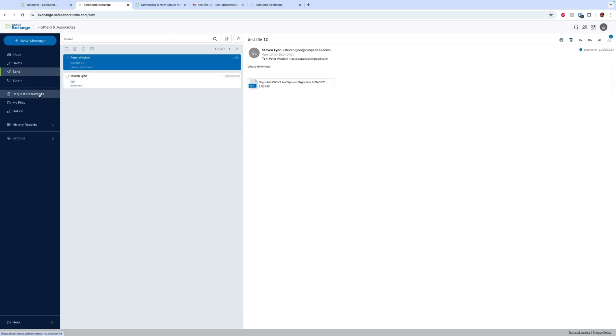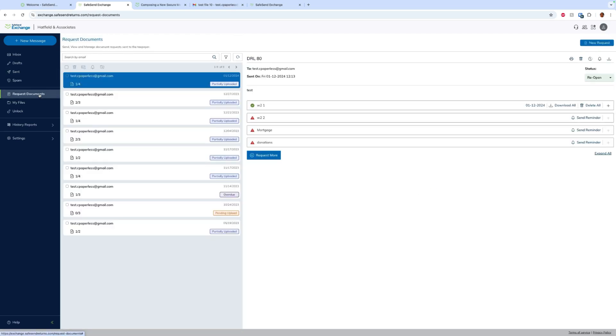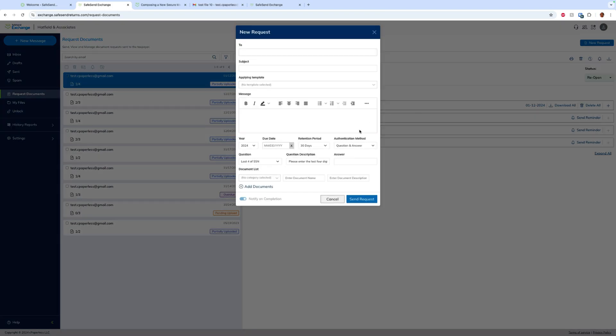We can also request documents from a client. So if we want to request very specific documents, this can be done on an individual level. We do have this functionality also built in the gather request packaged around sending the organizer questionnaire, and it has some AI to the document request list on that gather side. But if you just need some files from the client sometime during the year, you can always just hit new request and build out a document request list here.